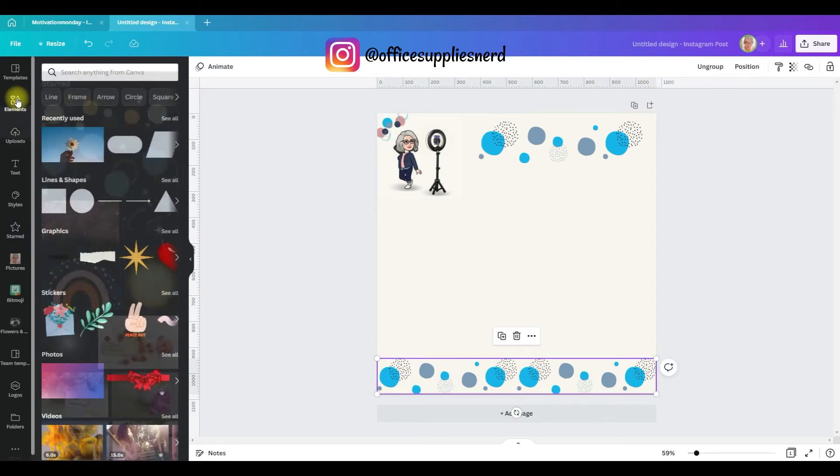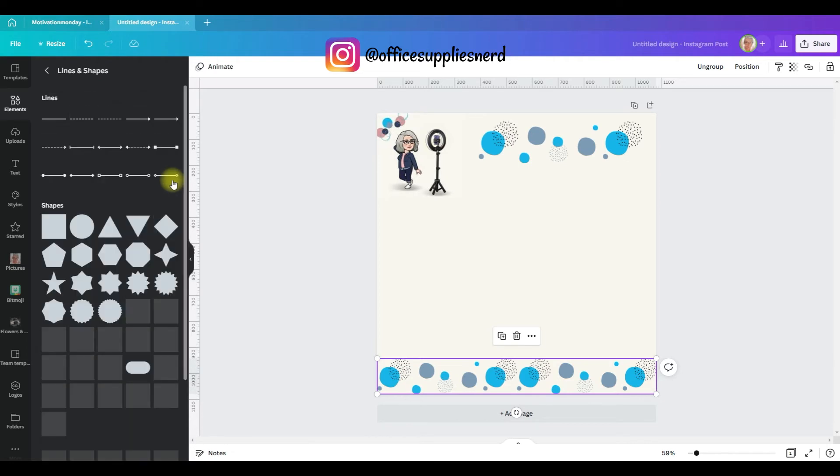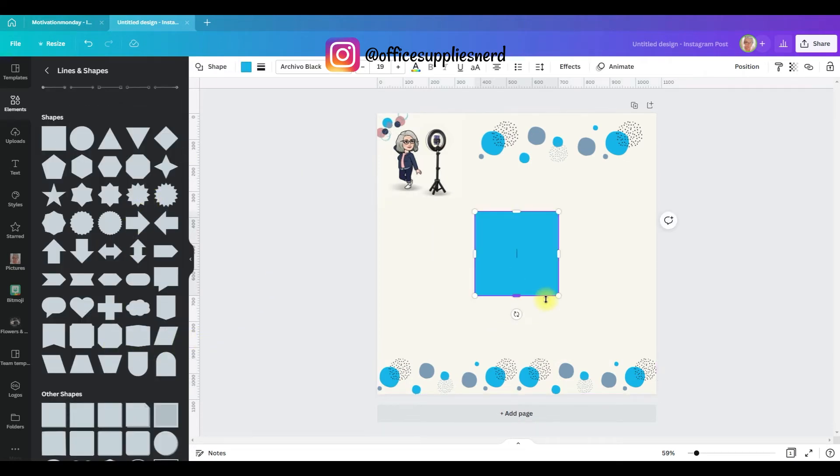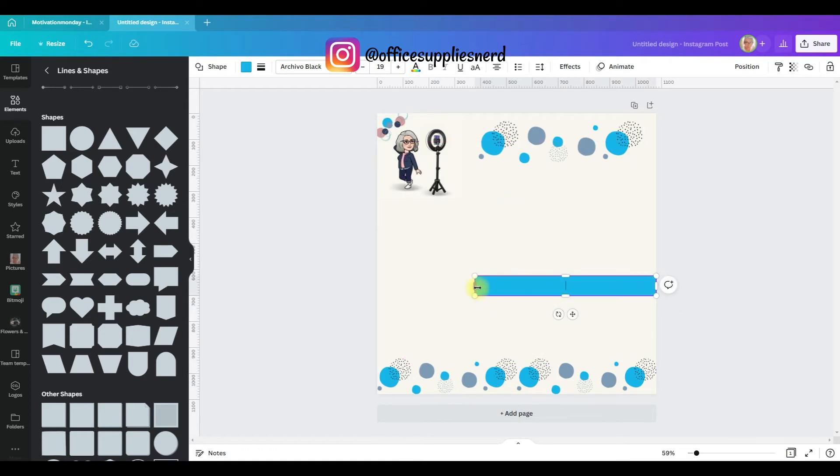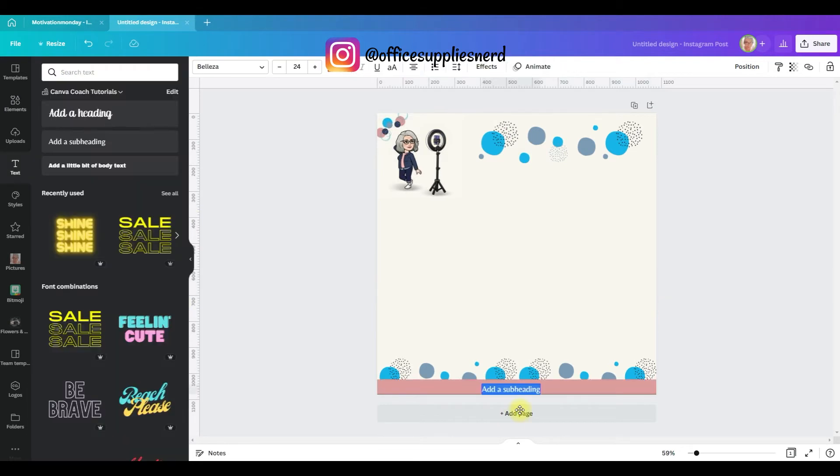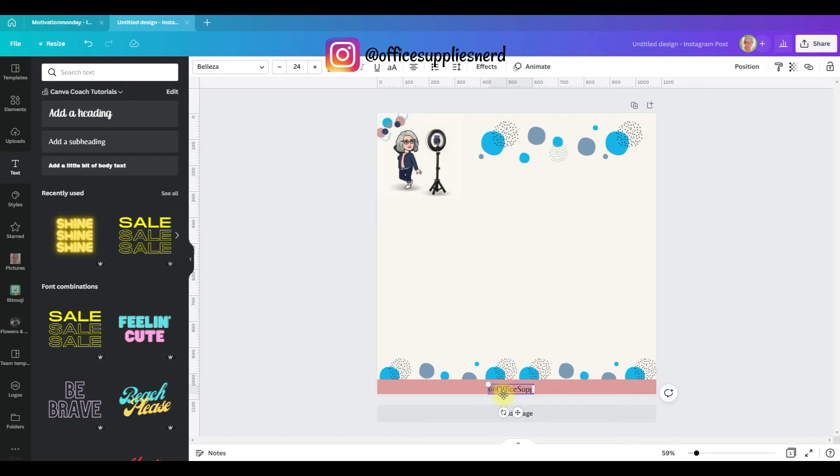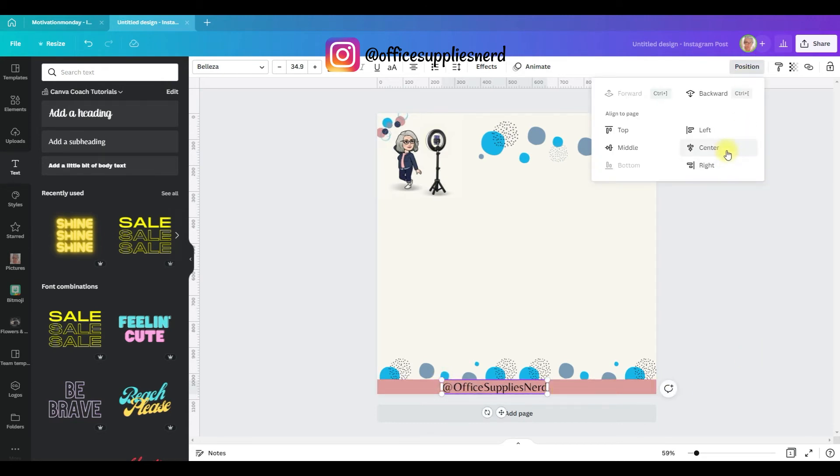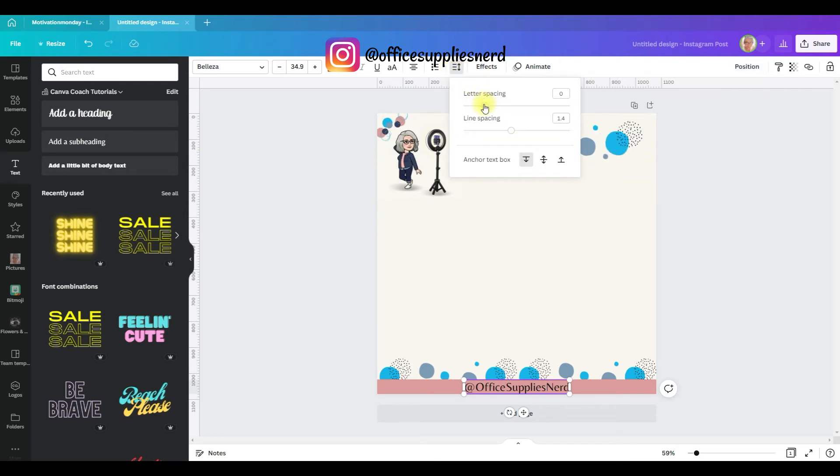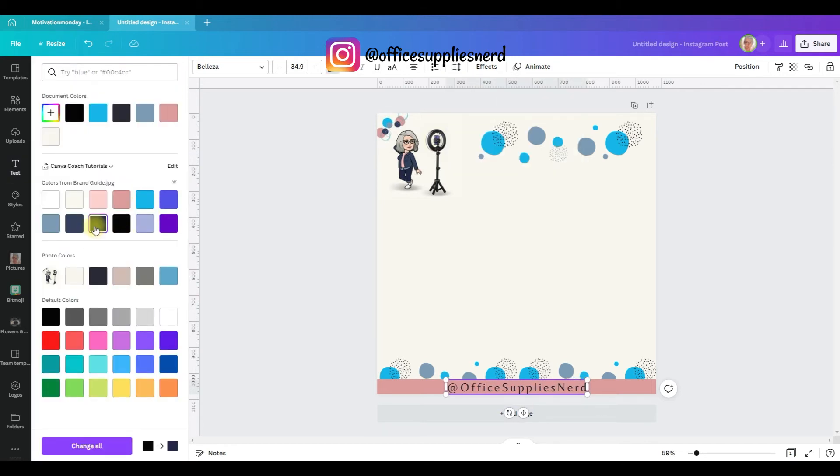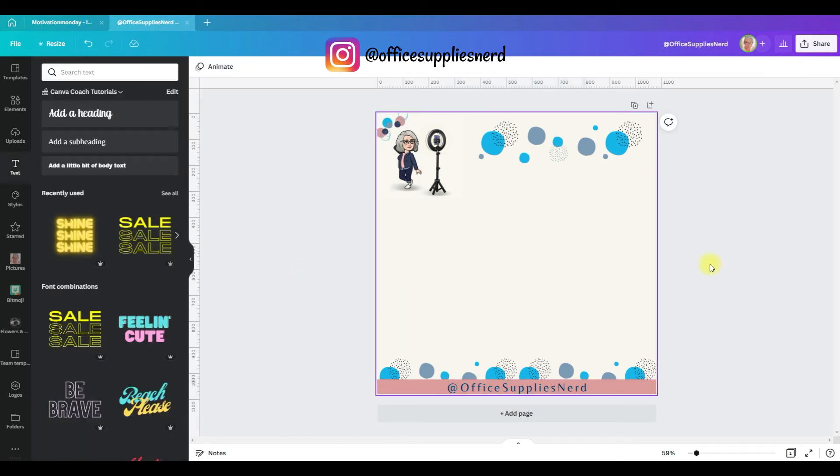And then I'm going to go back to elements. I'm going to go to lines and shapes and see all. And I think we will go with, let's use a square, shrink it down. We're going to pull it all the way across, change the color on it. I want to include my channel information here in this box. So I'm going to put at office supplies nerd. And I'm going to pull it so that it fits within the block. Position, center. And I want to kind of make this stand out a little more and be easy to read very quickly. So I'm going to increase the spacing on it. Color to brand color. Quickly fix that.